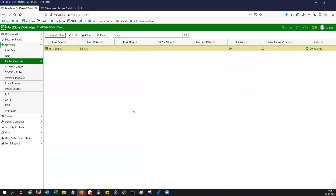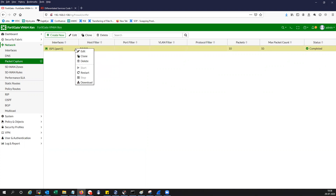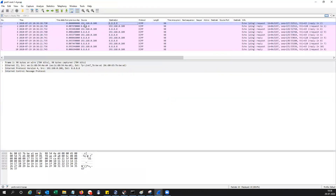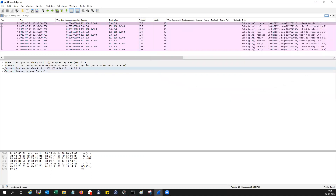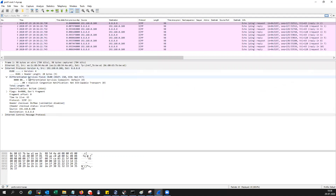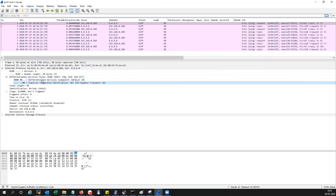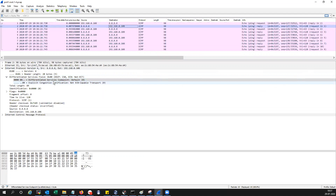Now let's take a capture and see what's going on. I'm taking the capture on port 1. You can see the firewall is doing a NAT for the IP 14.140.40.116 and translating it to 192.168.0.108. Under the IP header, this is the DSCP field, and you can see there is no marking here — it is CS0. In the reply packet, again, it is going to be zero.